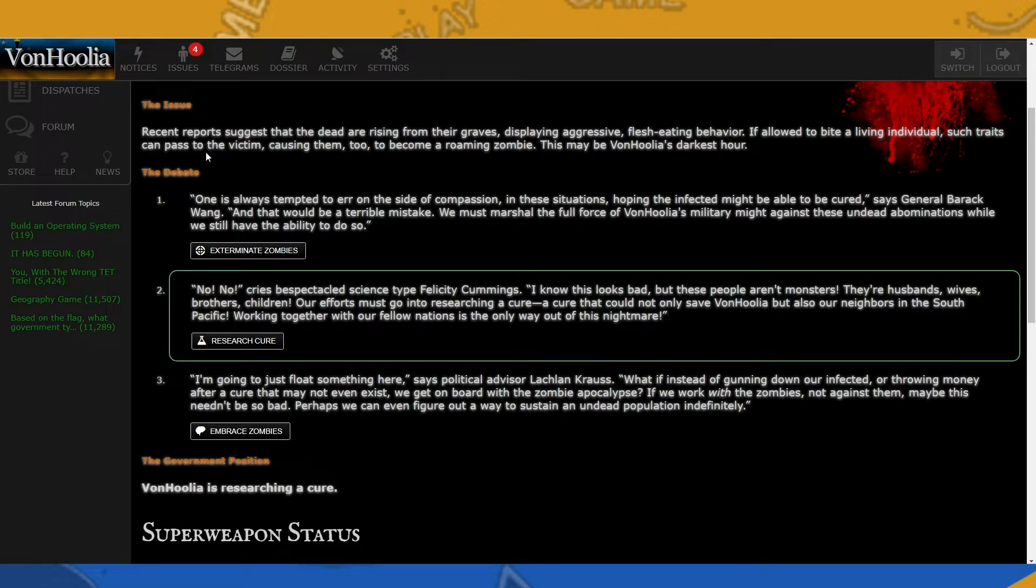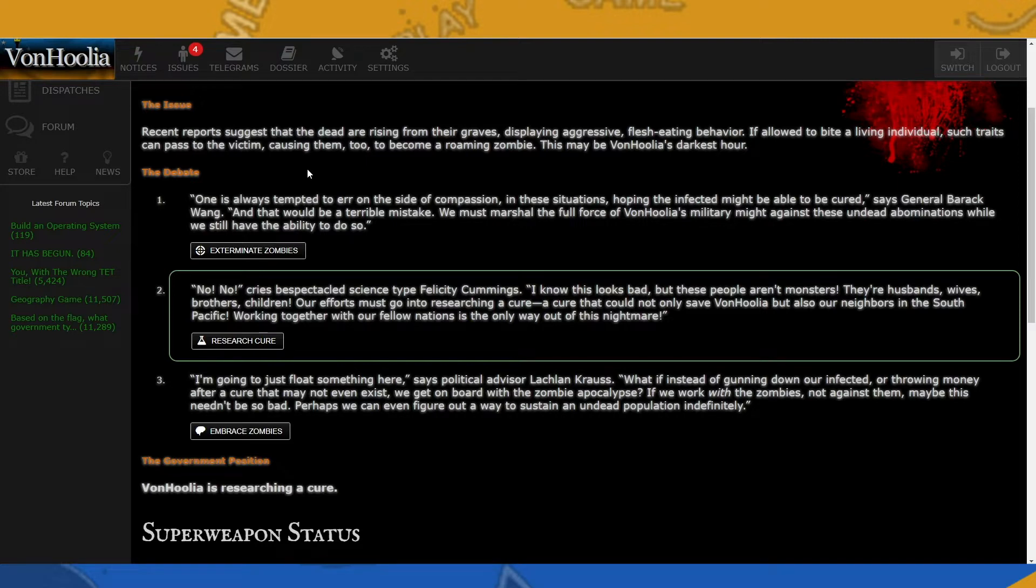I've already chosen, but I will go over it anyways. The issue that comes up is recent reports suggest that the dead are rising from their graves, displaying aggressive flesh-eating behavior. If allowed to bite a living individual, such traits can pass to the victim, causing them to become a roaming zombie. This may be Von Julia's darkest hour.